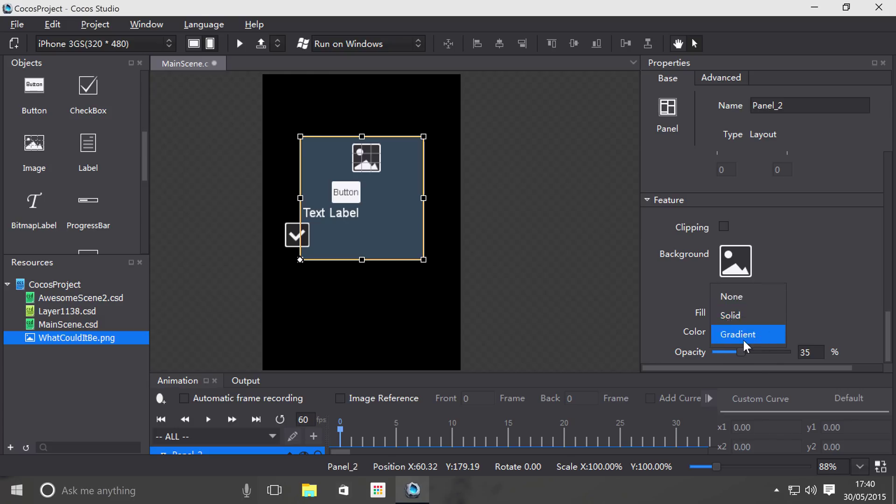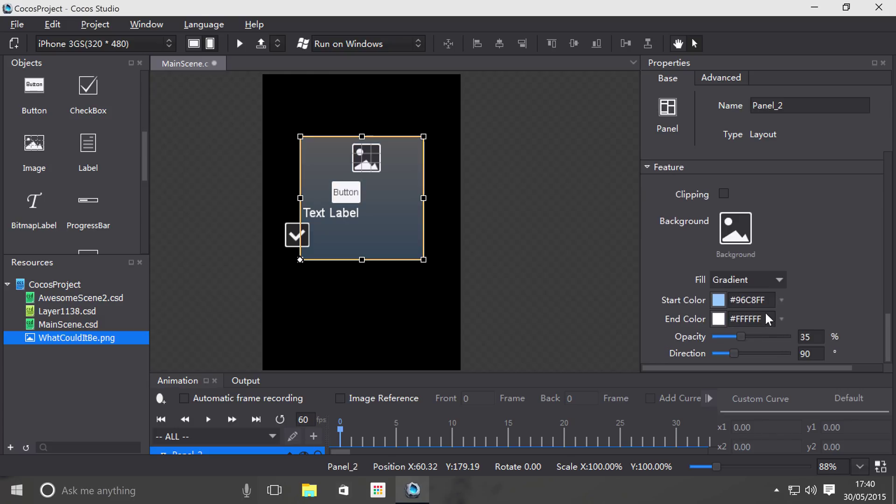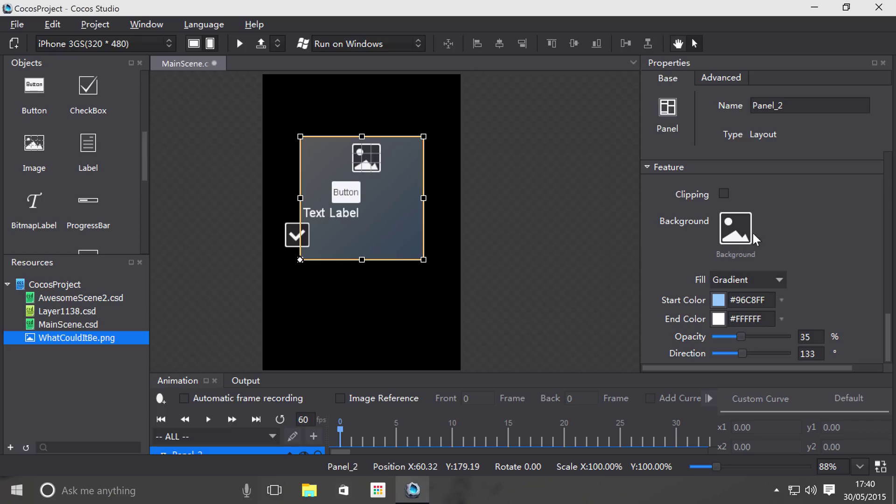You can also do gradient, so you can do a start and end color, opacity, and direction as well. So this is just the direction of the gradient. Actually I quite like this, I'm just going to leave this as it is.